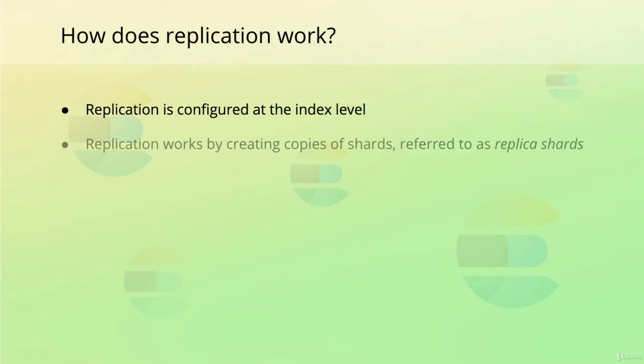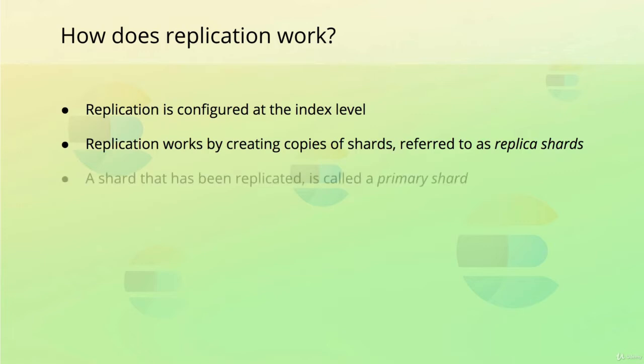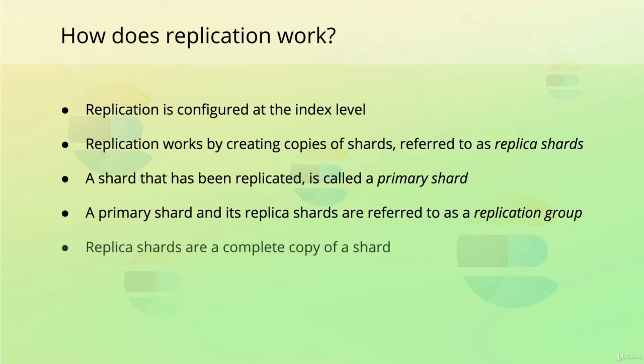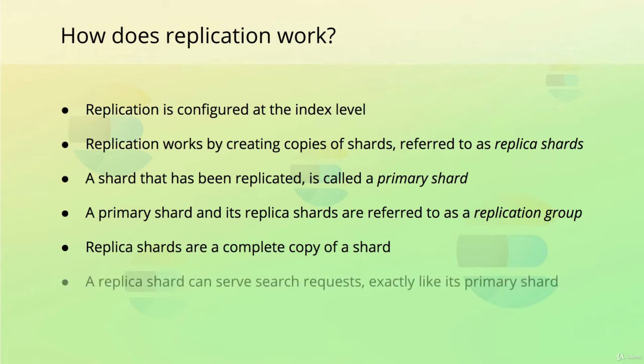Replication works by creating copies of each of the shards that an index contains. These copies are referred to as replicas or replica shards. A shard that has been replicated one or more times is referred to as a primary shard. A primary shard and its replica shards are referred to as a replication group. Replica shards are a complete copy of a shard that can serve search requests, just like the primary shard.